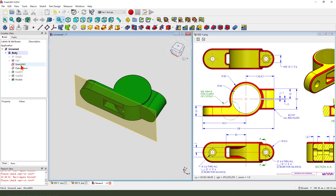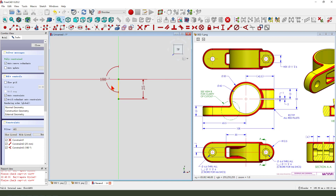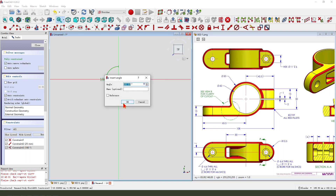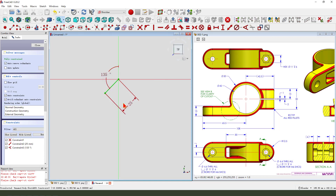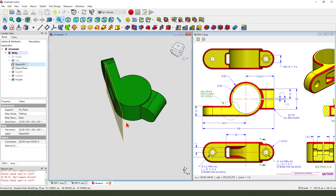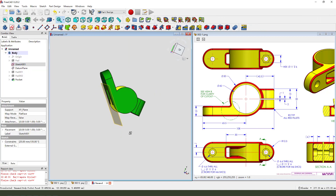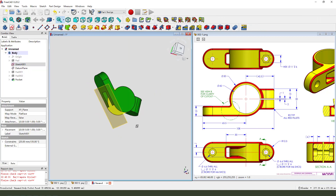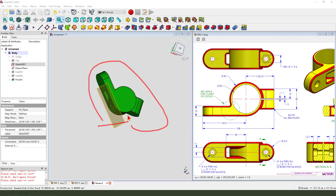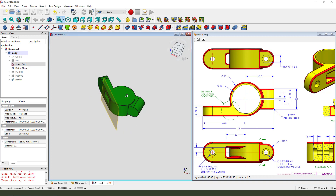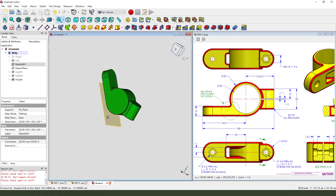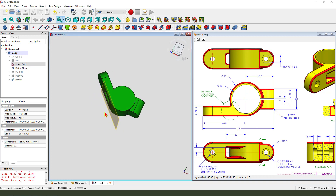Double-click sketch 001. We find 134. You see? It's changed. So come back, undo.